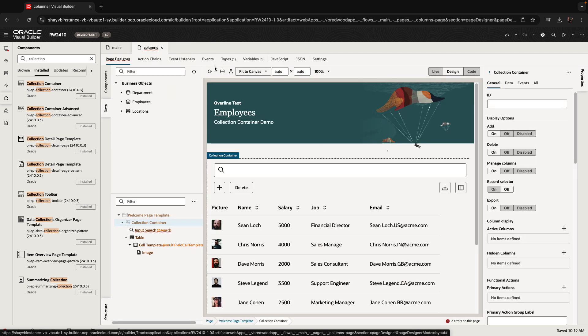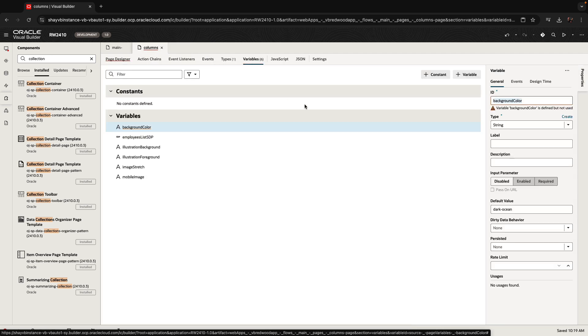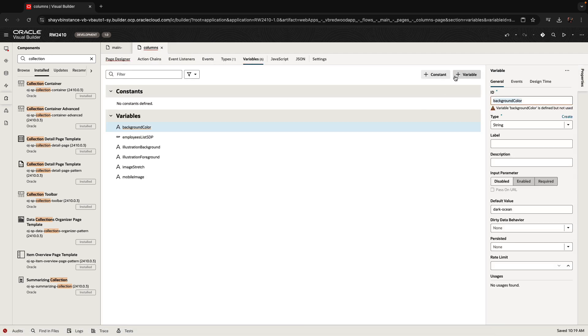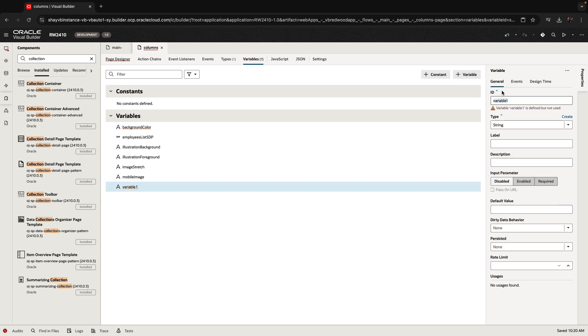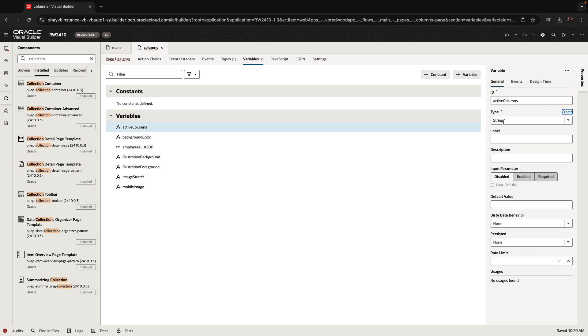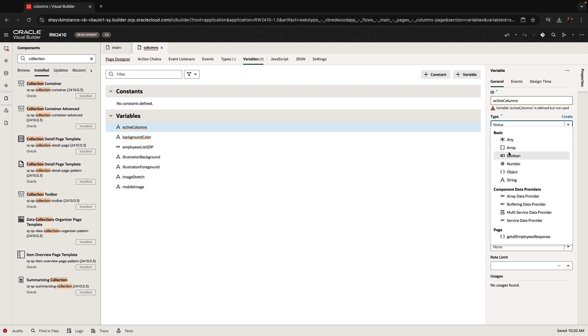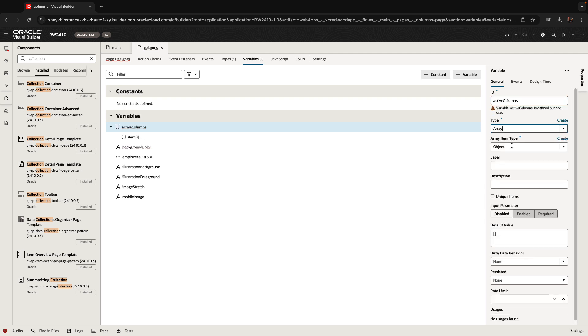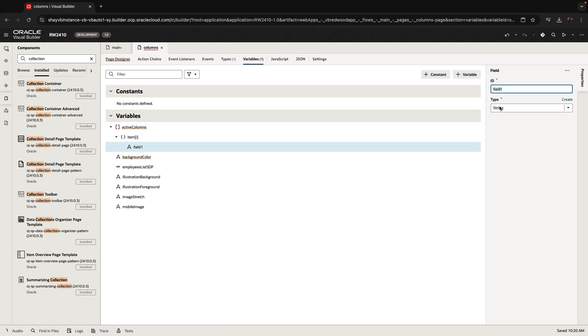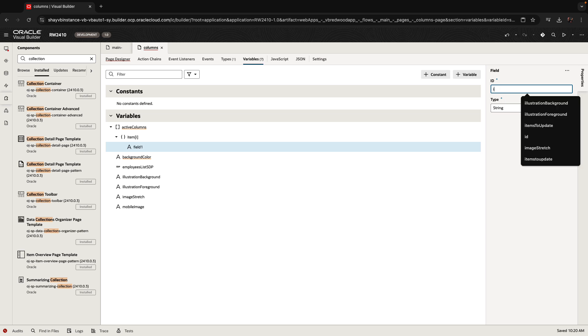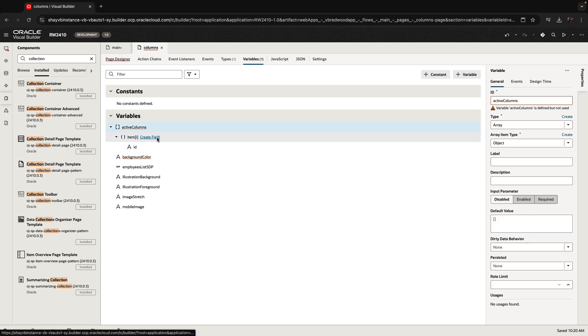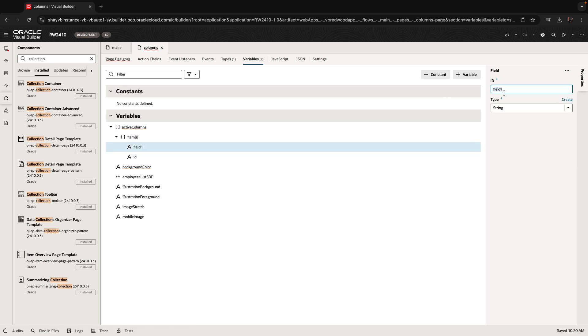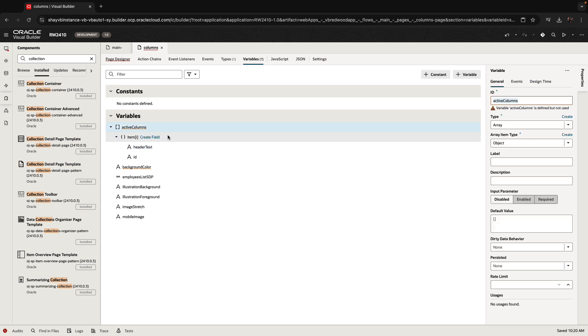If you're going to use this in your application, you would want to go over and create a variable. You can call it, for example, active columns. It needs to be an array of object. We said we need to have at least two fields. One is called ID and the other one is called header text. Now you can provide a default value over here.